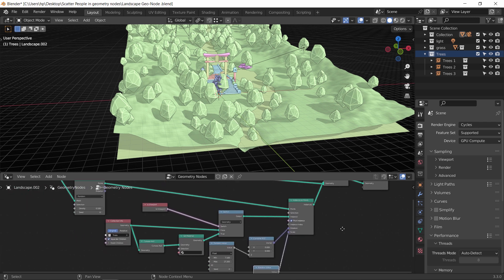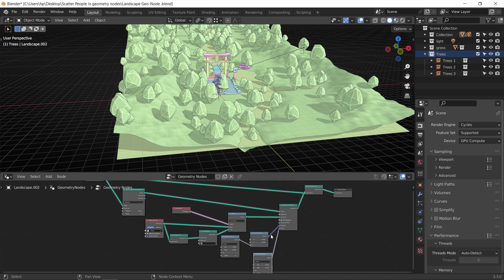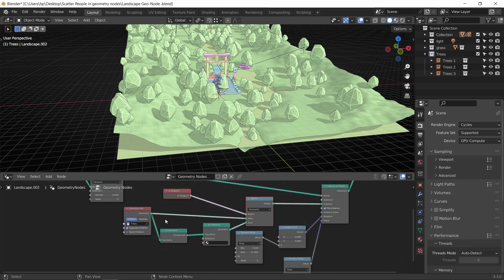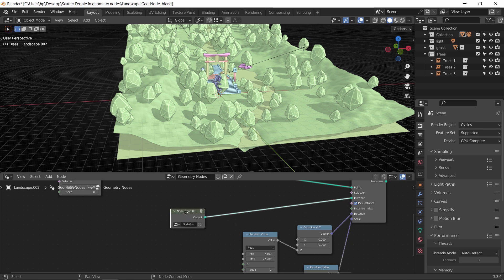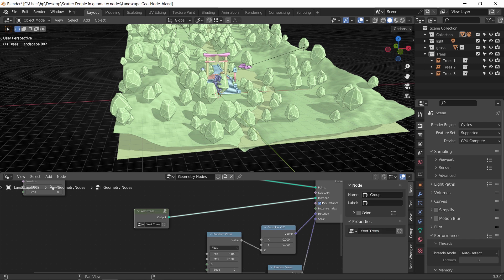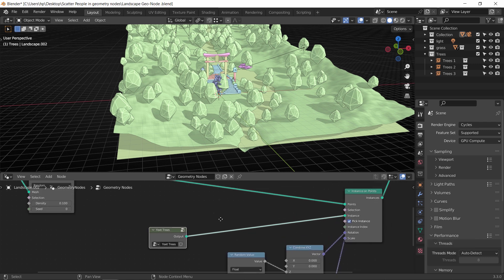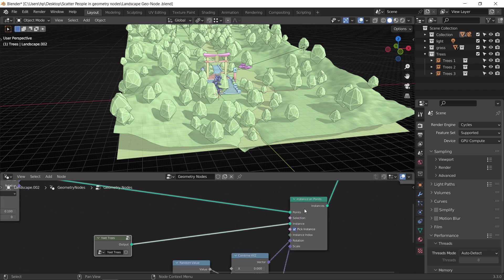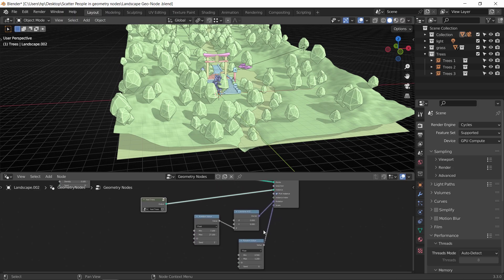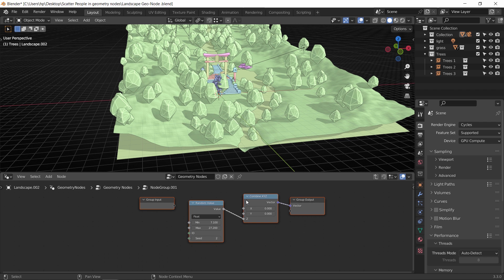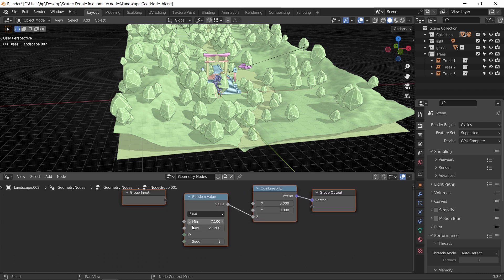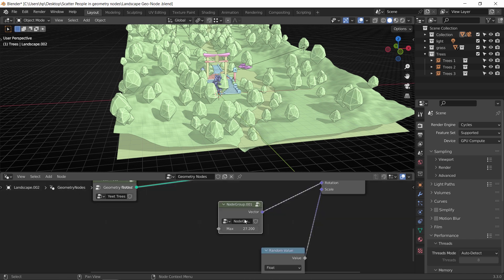And that's the basic of it — just simple connections to get the process done. If we select those five nodes controlling the instance trees, we can hit Ctrl+G and make them into a node group, which makes it much easier to read. You can rename the group from the side panel, and select it and hit Tab to open the nodes inside. We can do a different group with the random rotation nodes, and by plugging the input slot to the max value, we can control it from outside the group — so it comes down to just a few lines on the node tree.